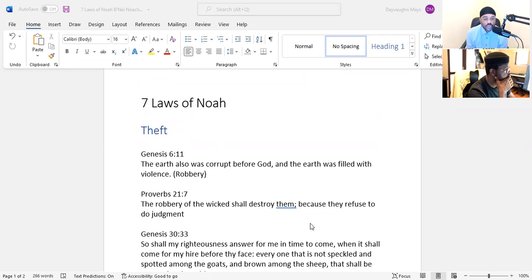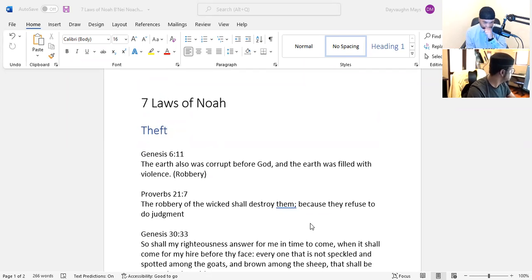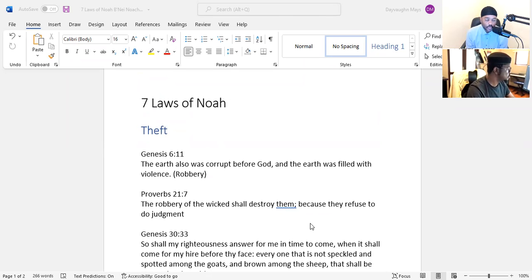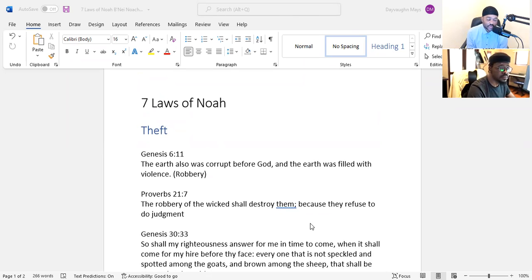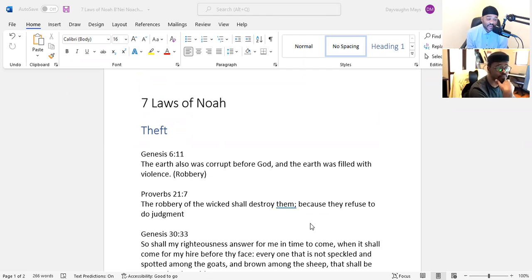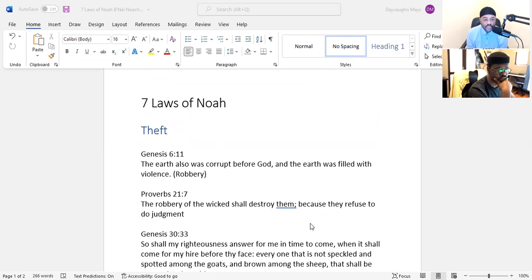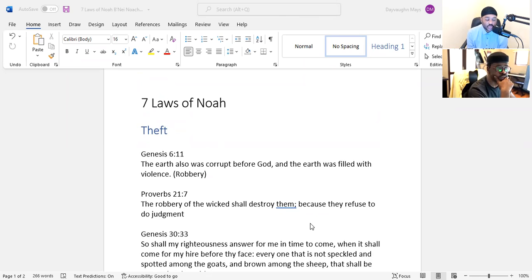Genesis 6:11 - The earth was also corrupt before God and the earth was filled with violence. Now a lot of translations say robbery, which would entail violence. When you're robbing somebody, you're practically stealing from them, which is a violent act or can be a violent act, especially if it's like an armed robbery.